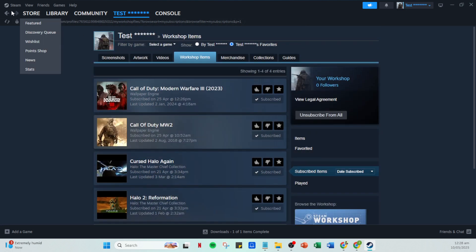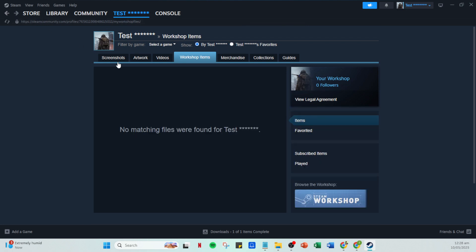Each mod is created by different individuals, so there may be additional instructions that pop up specific to that mod. Pay attention to these prompts for a seamless setup. Finally, remember that mods can vary greatly depending on the creator's specifications and requirements. If any additional steps are needed, they will usually be listed by the mod creator in the Workshop page or within the mod itself. Following these instructions will ensure everything runs smoothly.